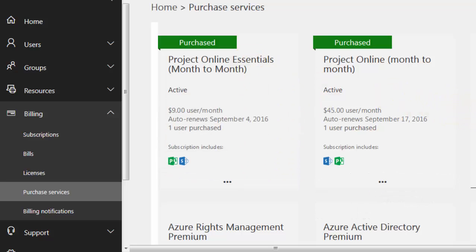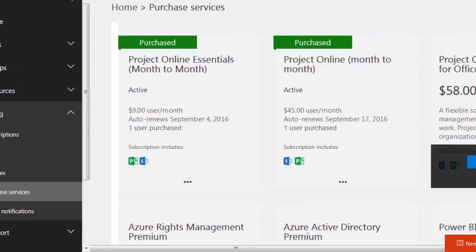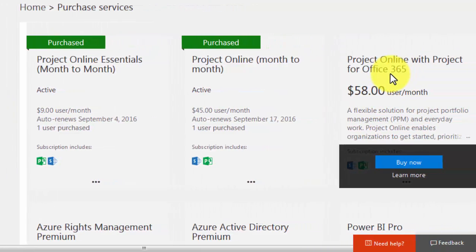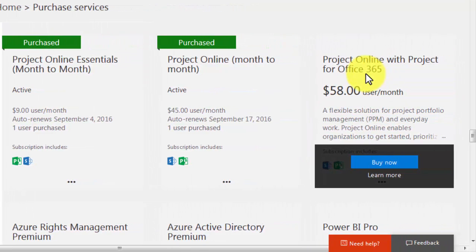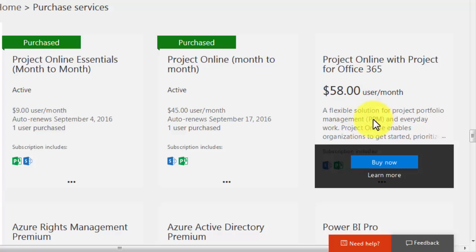You can also see that there's a Project Online with Project for Office 365 — this is the cloud version of running Microsoft Project Professional. You would pay this amount for each user running Project Professional and connecting to Project Online. If you already have a license to Project Professional, then you would not need this subscription, which is my situation here.